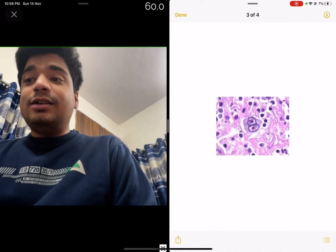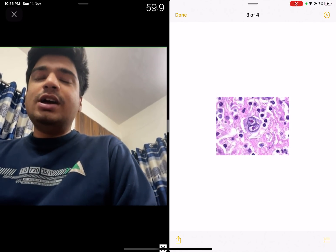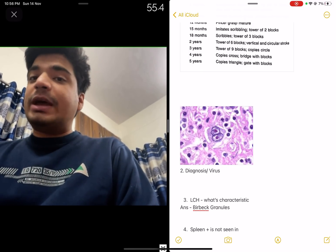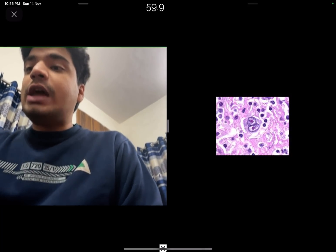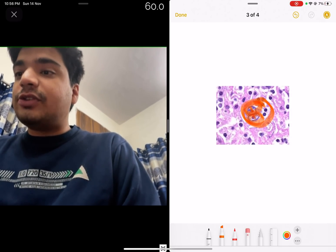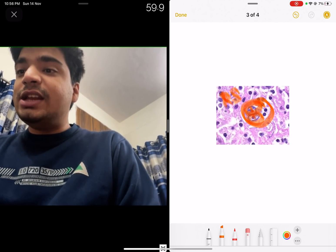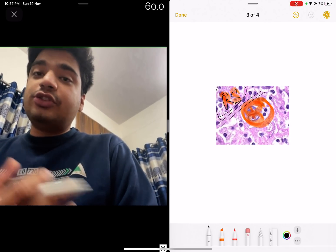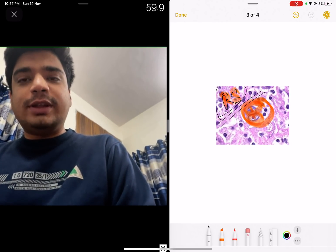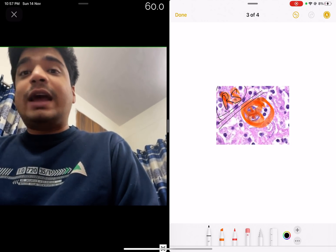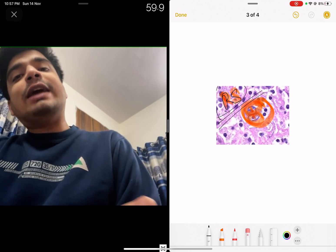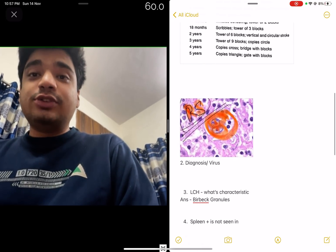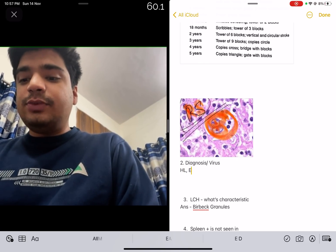The next question — and I've already made a video on Hodgkin's lymphoma, so if you watched that, this would have been a cakewalk. A child presented with bilateral cervical lymphadenopathy, and on biopsy these cells were present. This is the typical owl's eye nucleus, which is characteristic of Reed-Sternberg cells. Reed-Sternberg cells are pathognomonic of Hodgkin's lymphoma. Hodgkin's lymphoma is associated with Epstein-Barr virus — not always, but most commonly. So the diagnosis is Hodgkin's lymphoma and the associated virus is Epstein-Barr virus.